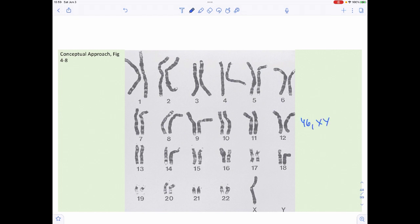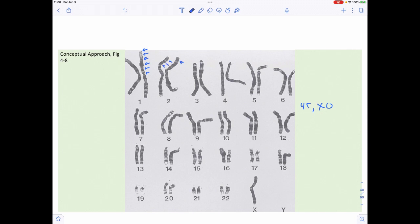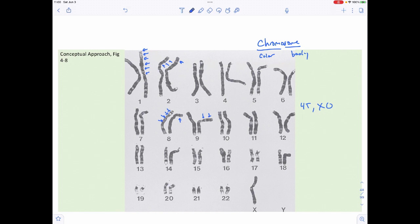Looking at this karyotype image — actually, this is a 45,XO, which is a condition called Turner syndrome that we'll discuss next week. You'll notice banding patterns on the chromosomes that we use to identify them. Because of these patterns, chromosomes stain differently and have different colorations. That's actually why we call them chromosomes: 'chrome' means color and 'some' means body — so chromosomes are colored bodies.